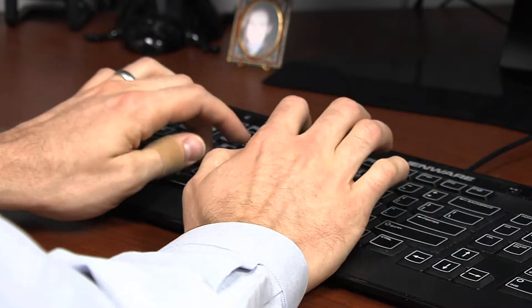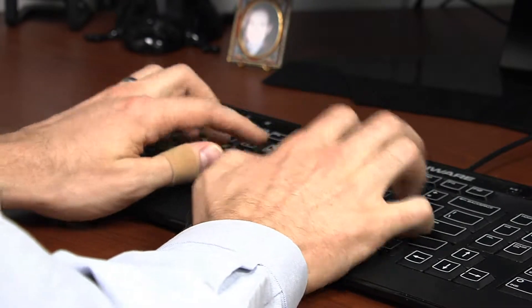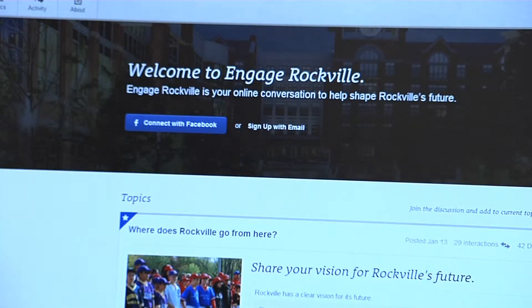Engage Rockville is a new online civic engagement tool that we're asking participants to come to the site, sign in, and start contributing new ideas. Basically an online brainstorming tool that will help people add ideas from the comfort of their home, on the go from a mobile device, and help guide the future master plan update process that will really shape the future meetings and topics to be discussed in the update.